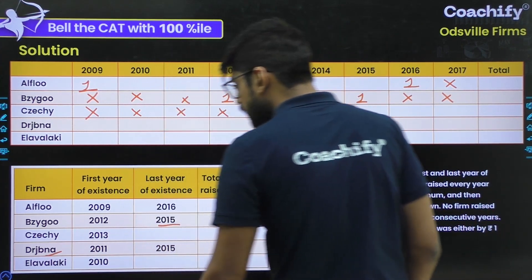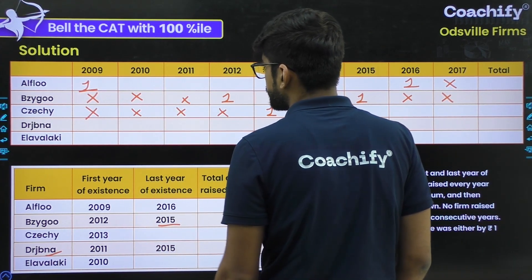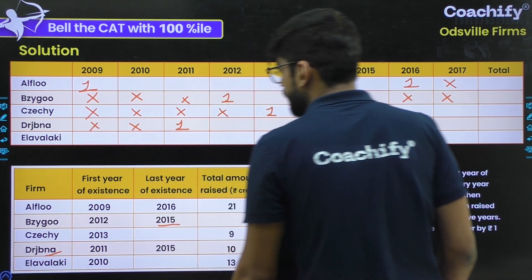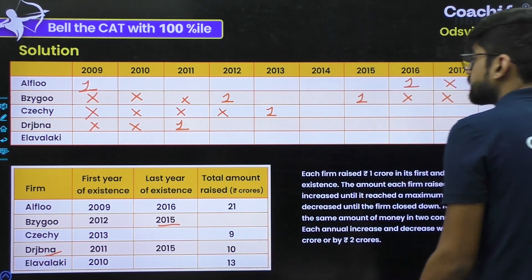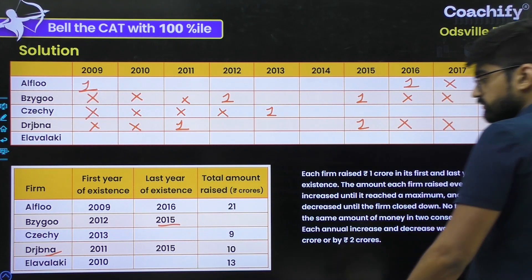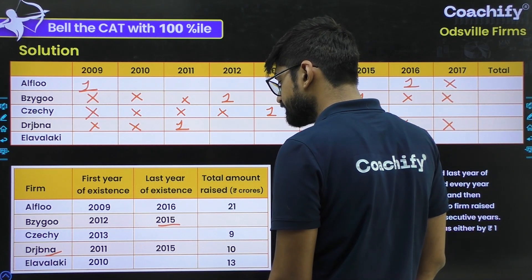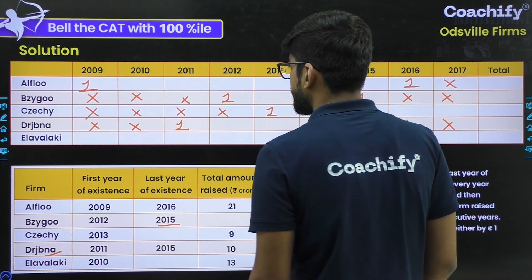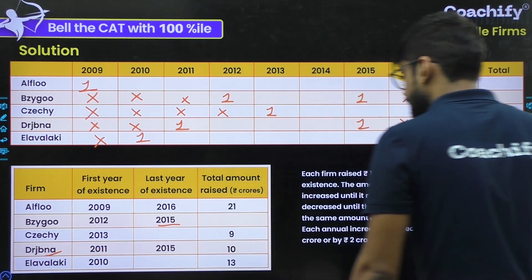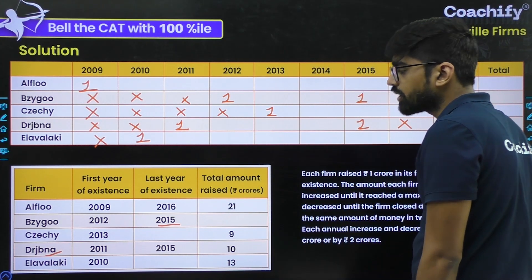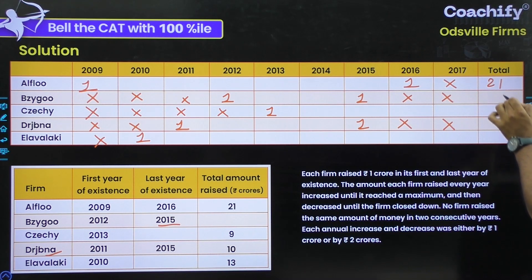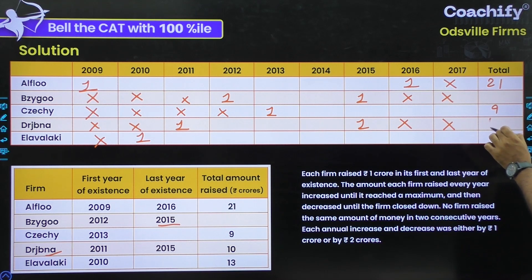For D, the first year of existence is 2011, so D is raising 1 CR in 2011. Its last year of existence is 2015, so in 2015 it is also raising exactly 1 CR. For E, it comes into existence in 2010, so in 2010 it is raising 1 CR. We are also not provided with E's last year. The total amounts raised are: A = 21, C = 9, D = 10, and E = 13.